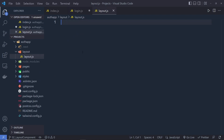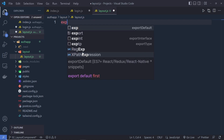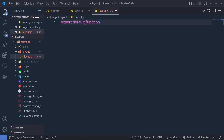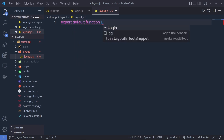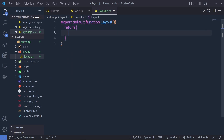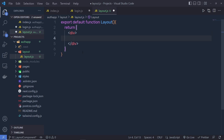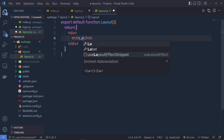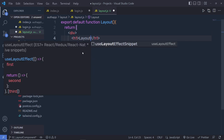You can specify any name to this file. Inside this file, I'm going to create a default export function, so I'm going to say here 'export default function'. The function name is 'layout' and I'm going to return a simple division tag with an h1 heading tag saying 'layout'.